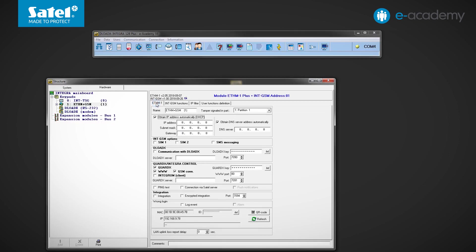By default, the option to automatically obtain the IP address from the DHCP server is selected. If this option was not selected, parameters such as IP address, subnet mask and gateway would have to be entered manually. Of course, it all depends on the settings of the network to which our ETHM1 Plus module is connected.